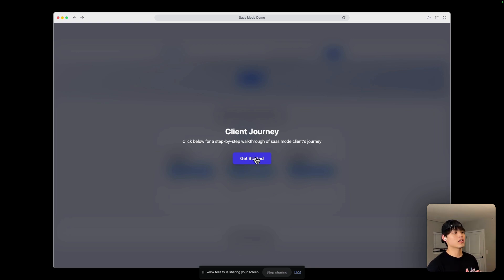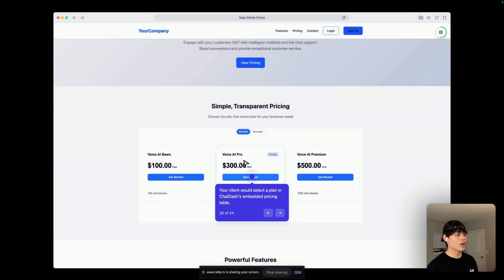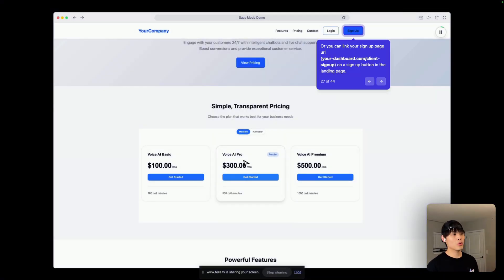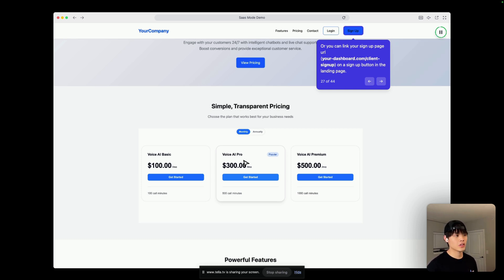So, your client will select the plan in ChatGrowth's embedded pricing table, or you can link your sign-up page to a sign-up button on the landing page.